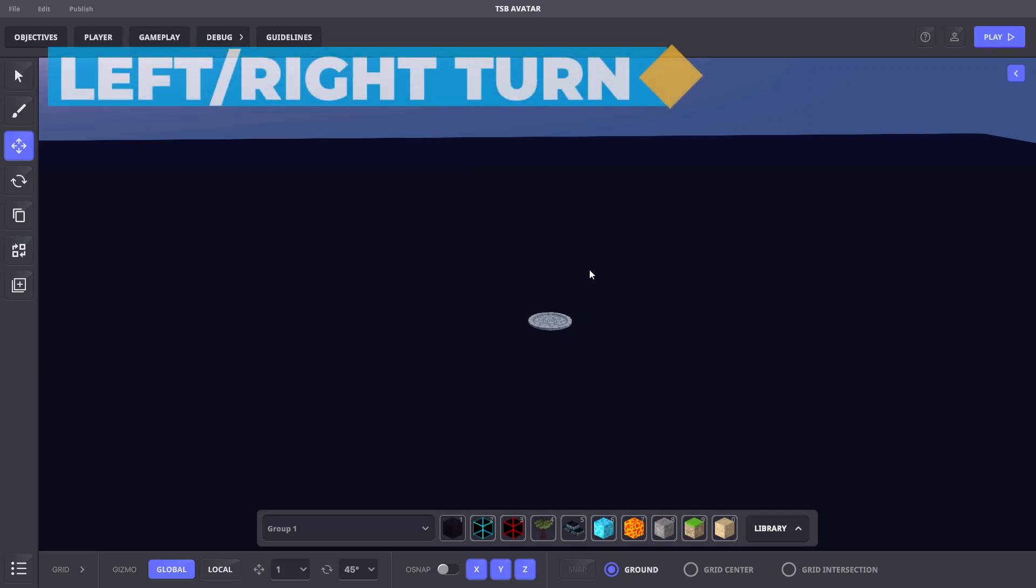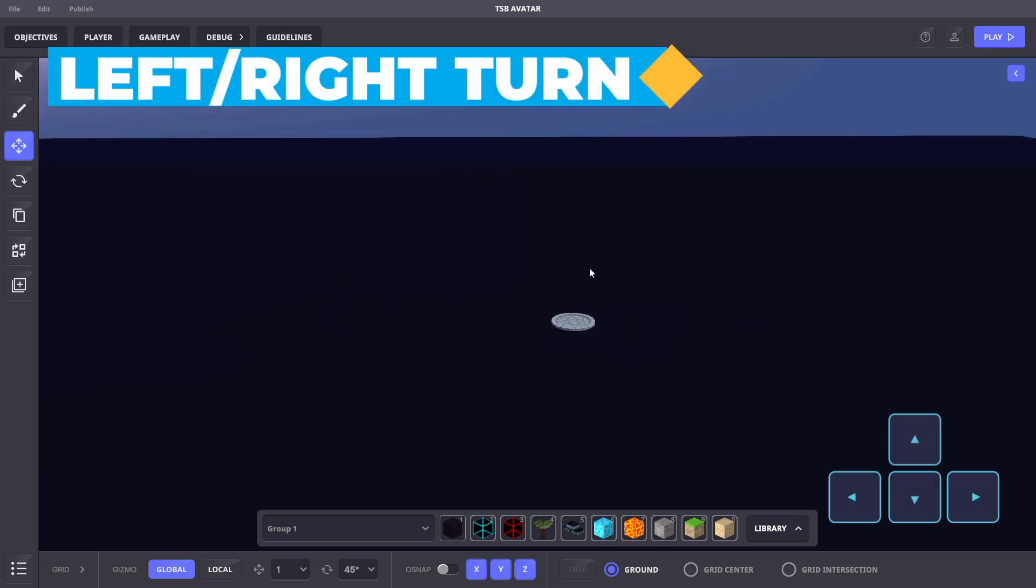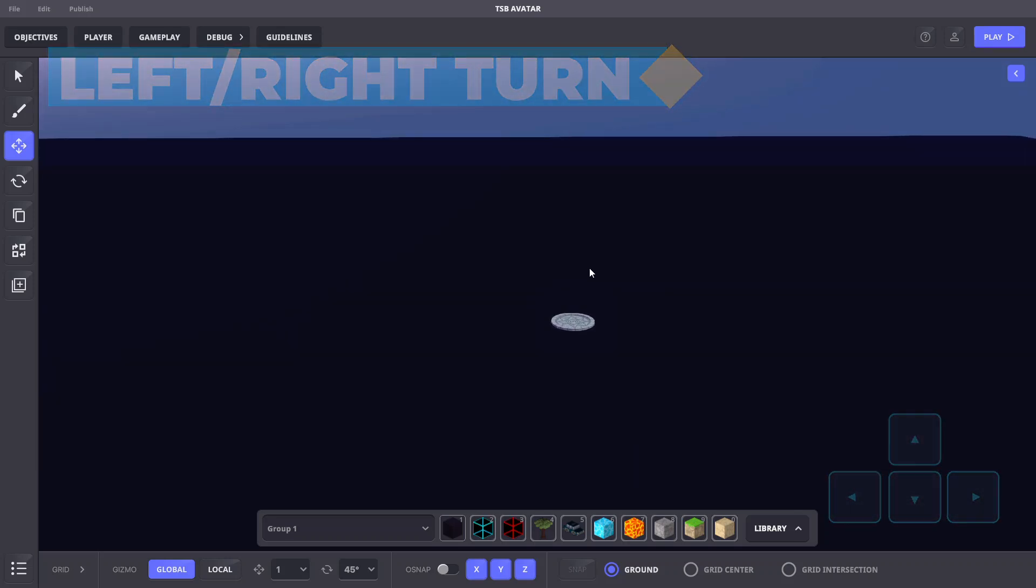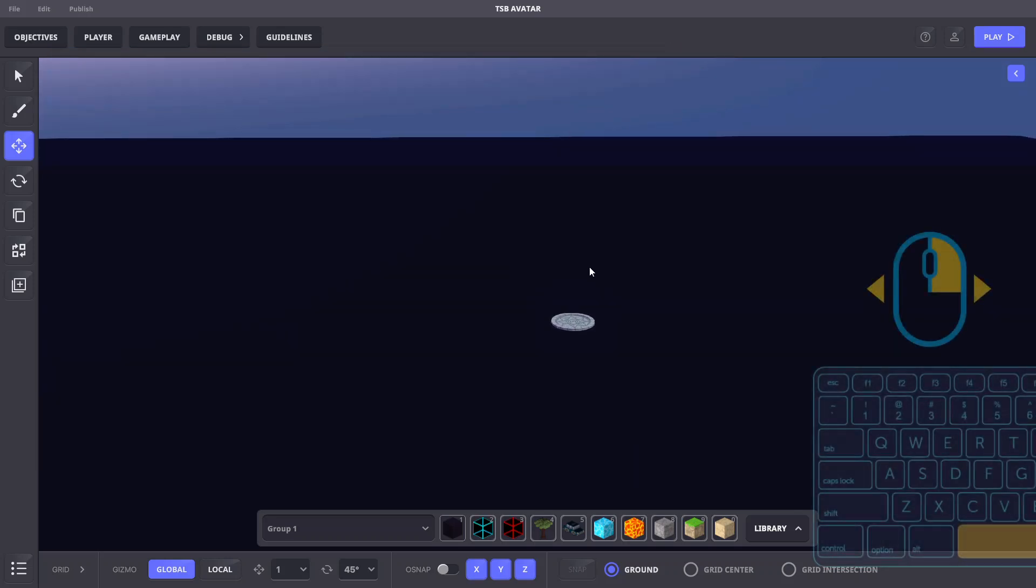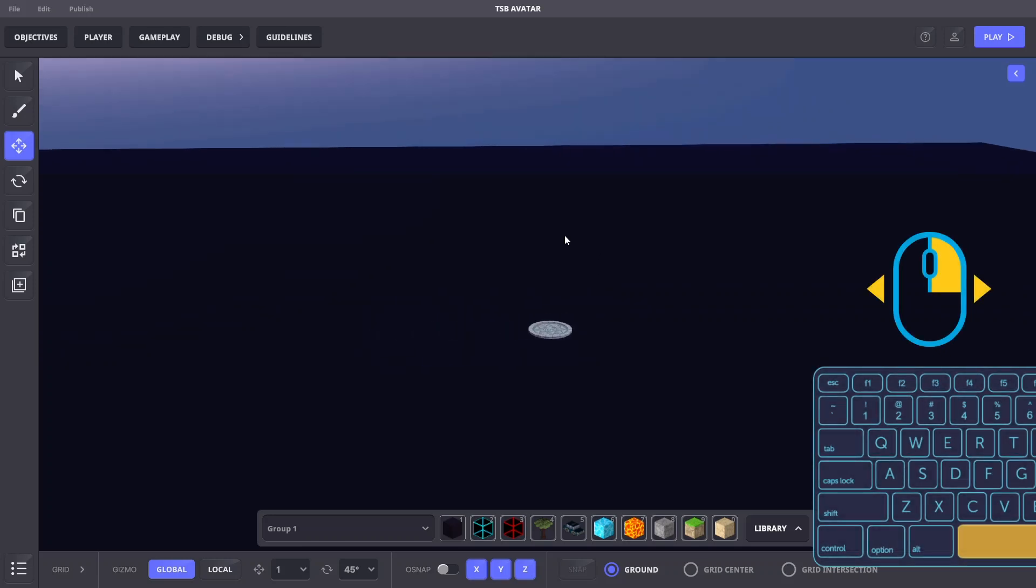To turn the camera left and right, use the left and right arrow keys or hold the space bar and the right mouse button and move the mouse from left to right.